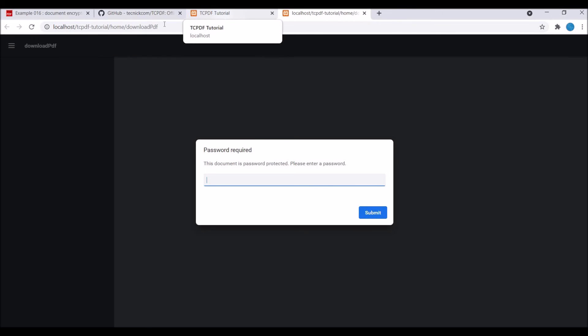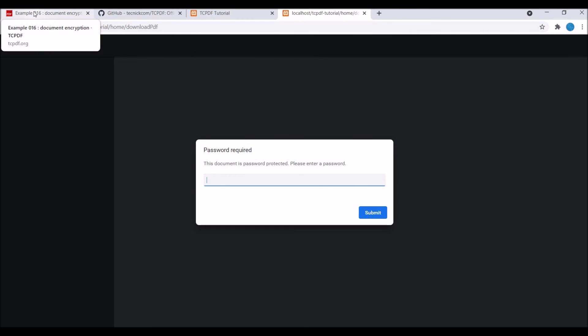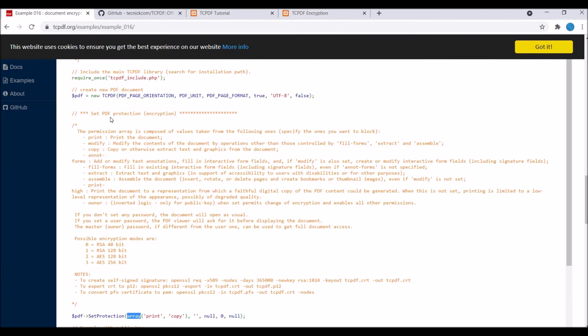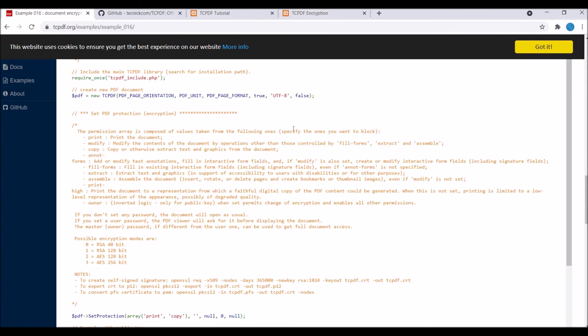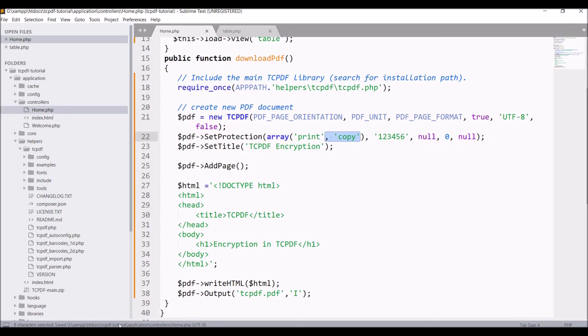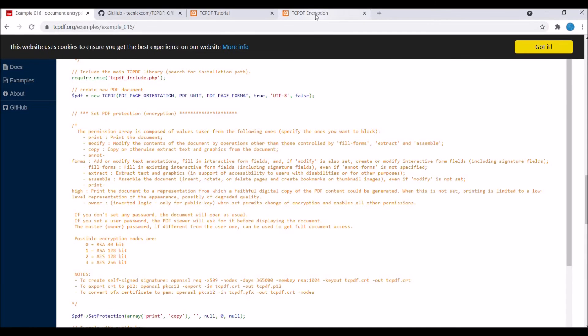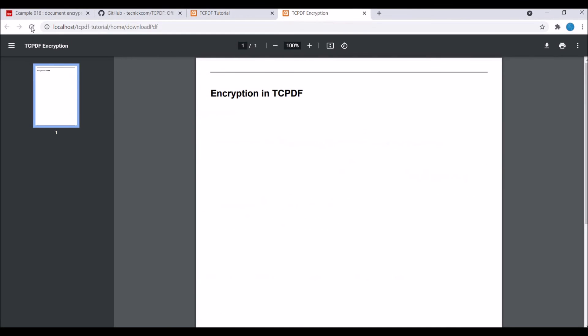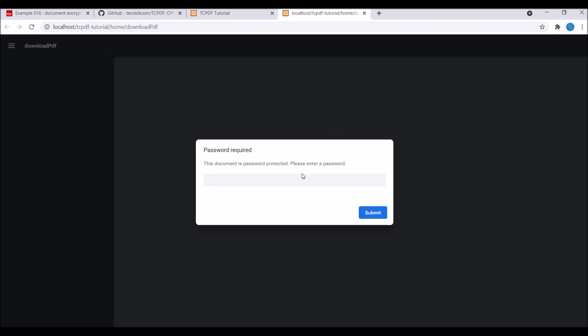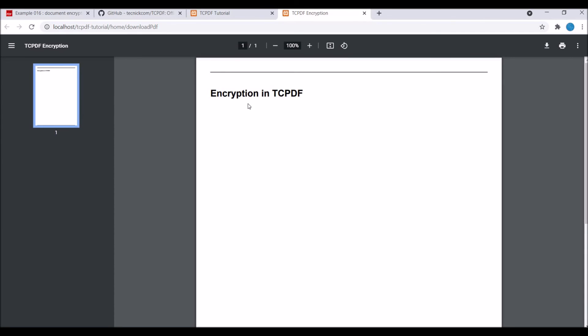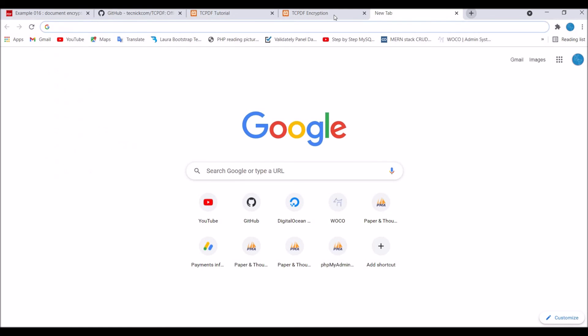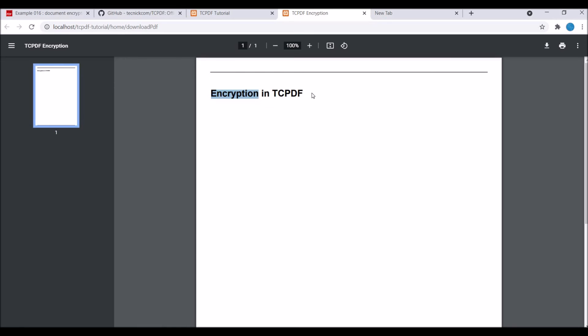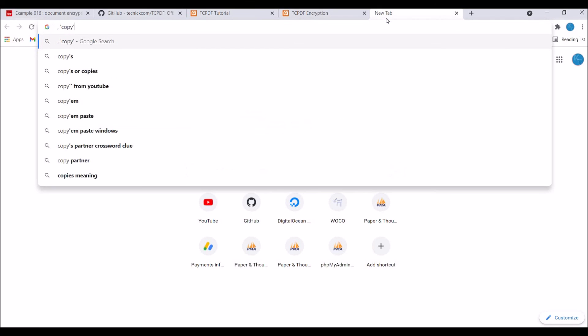That's how you can add password to your TCPDF. You can also apply permissions to it. There is print, modify, and copy permissions. Right now I'm having print and copy, so you will not be able to copy anything from your PDF. Let me just copy encryption and paste. You can see encryption is not copied and something else is pasted there.